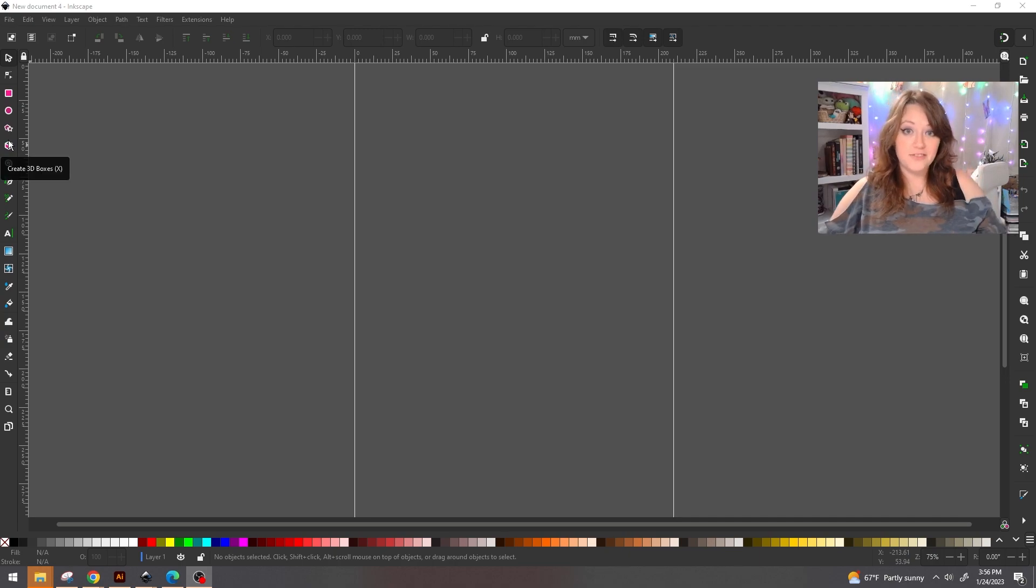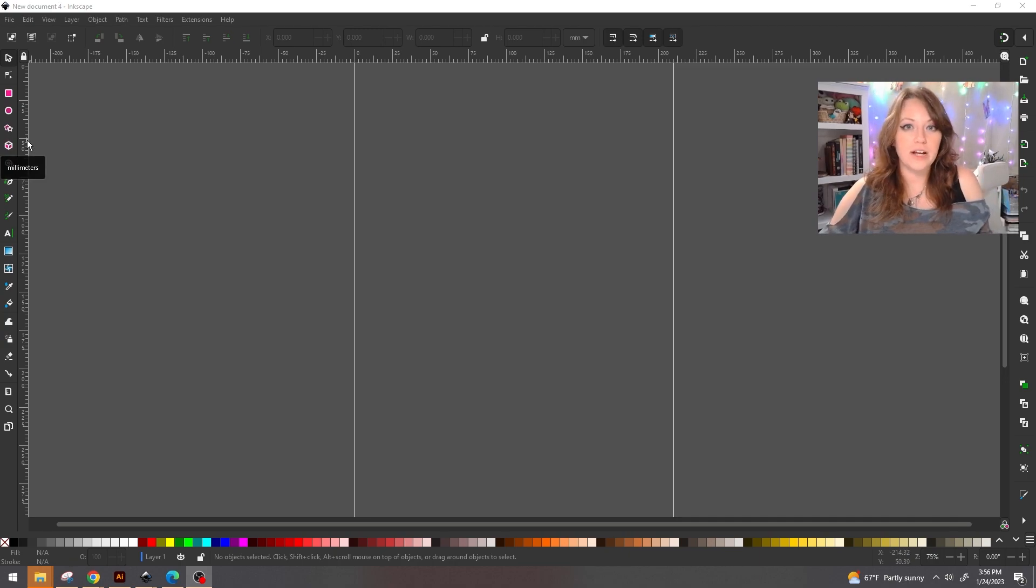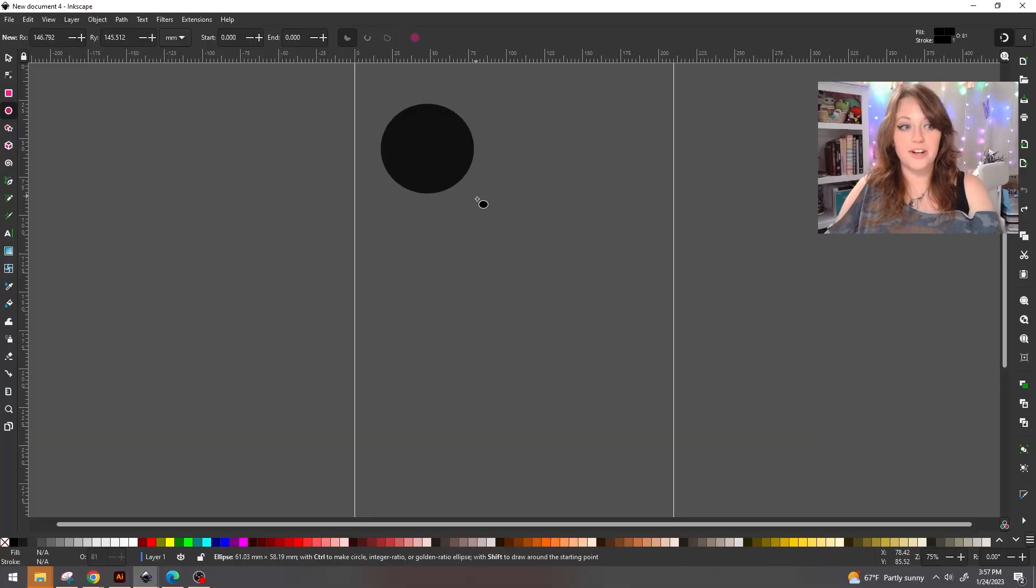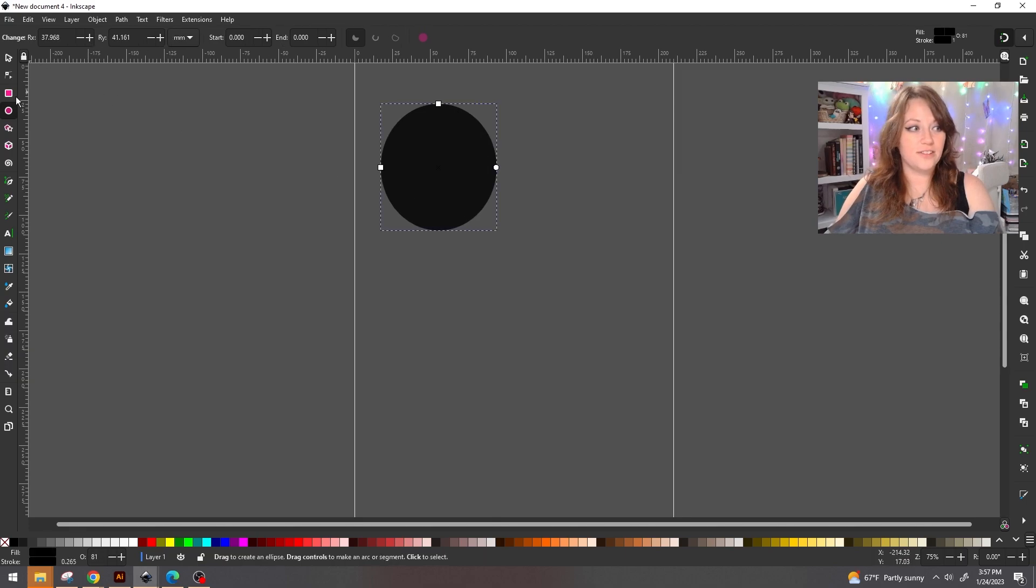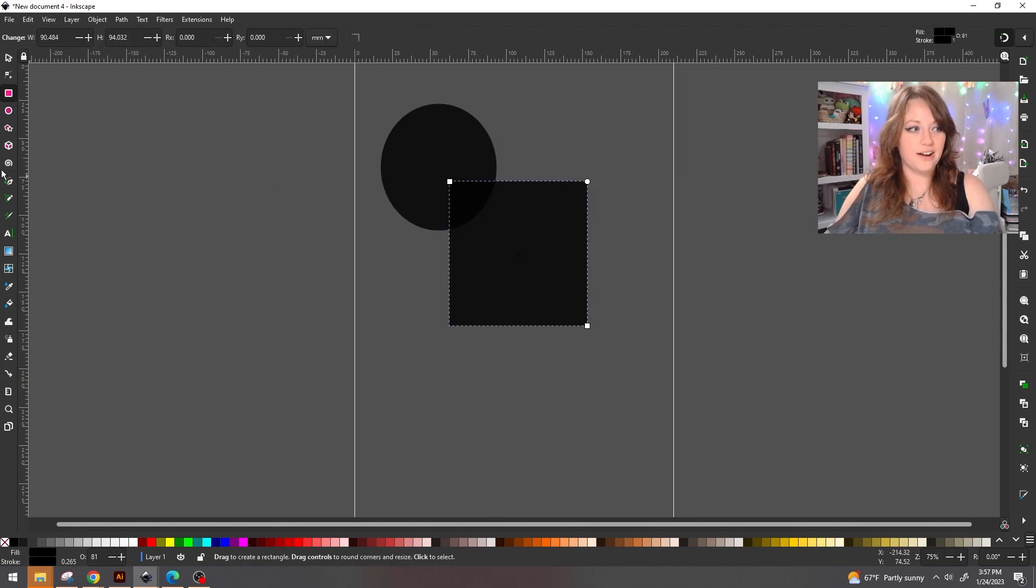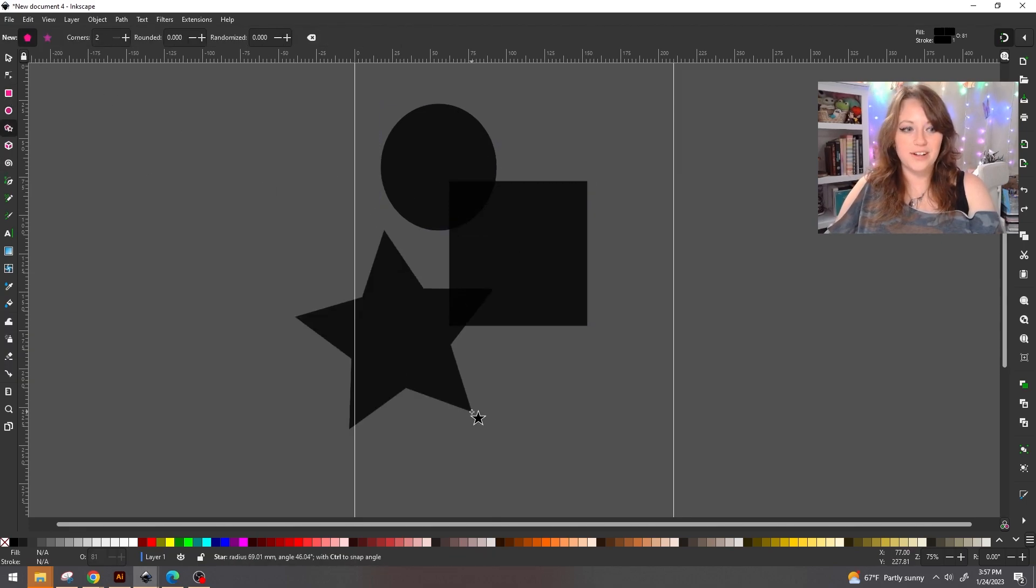For the purposes of this video, I'm just going to throw in a couple of random shapes just to show you. But keep in mind if you guys want to grab SVGs that are already done from places like Design Bundles or Creative Fabrica, using those silhouettes you can actually do the exact same thing that I'm getting ready to walk you through. So I'm going to create a circle, we're going to have a square, and we'll put in a star.